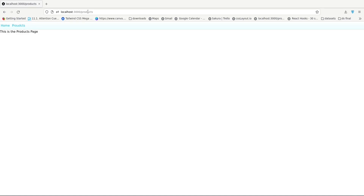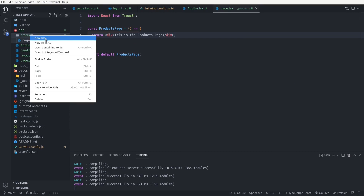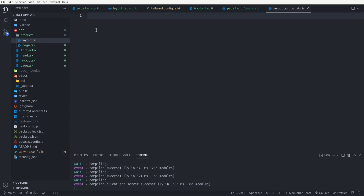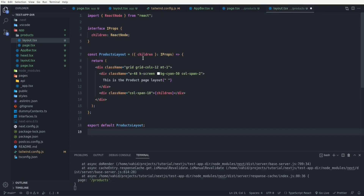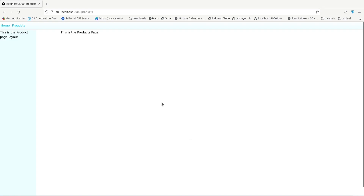Going back to the browser at `/products`, we see the text and the root layout is also applied. We can also have a separate layout file inside the `products` directory in addition to the root layout. I'll create a `layout.tsx` in the products directory with a `ProductsLayout` component that takes `children` as props. Now both the root layout and the products layout are applied to the products page, allowing multiple nested layouts as we go deeper in the routing system.